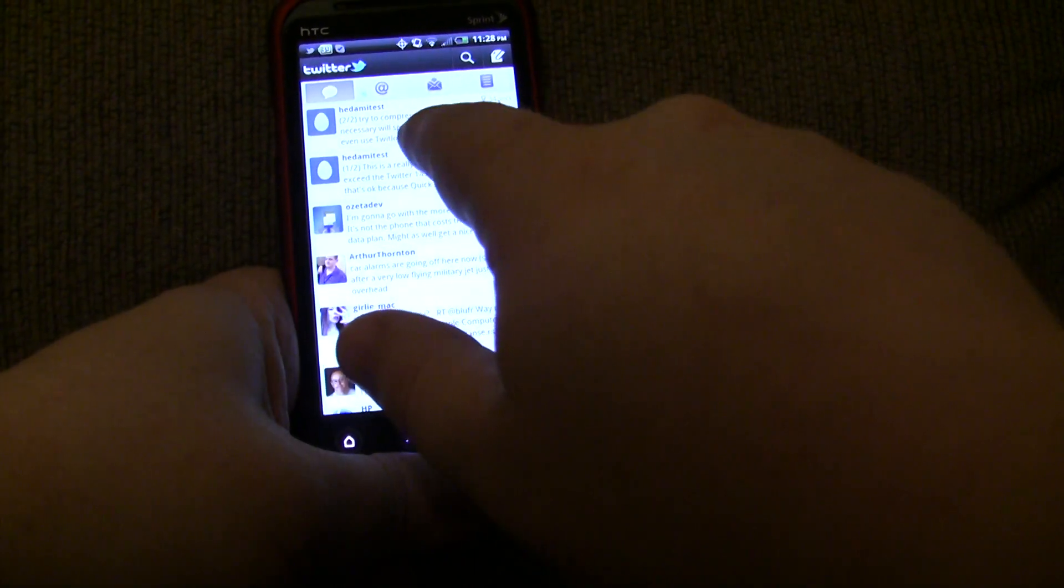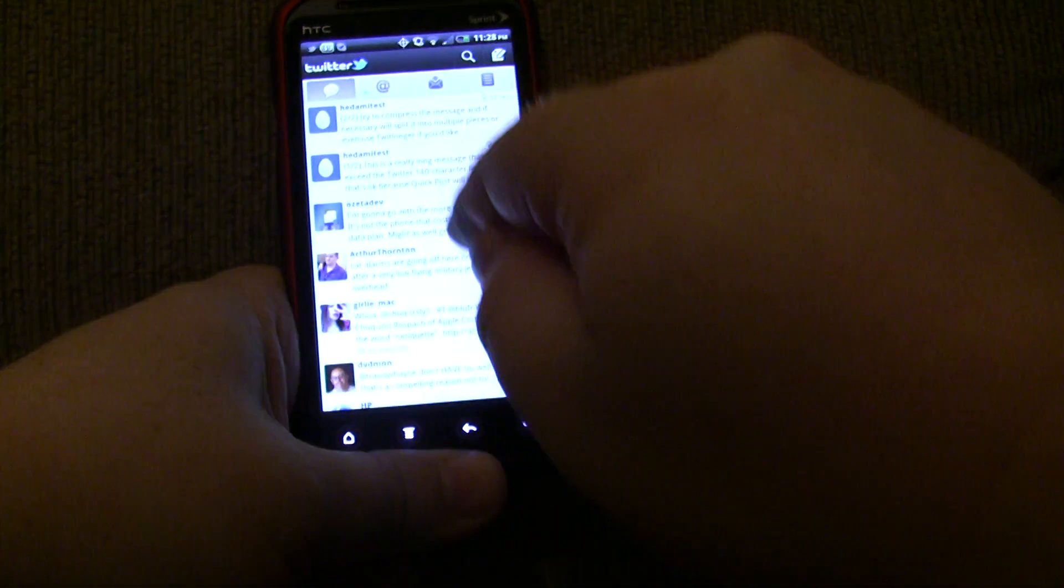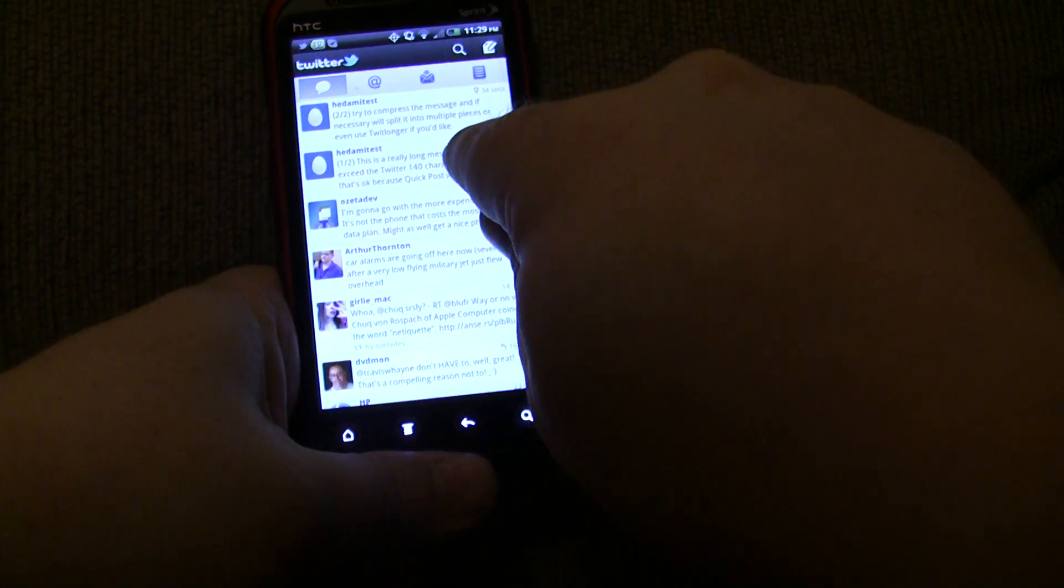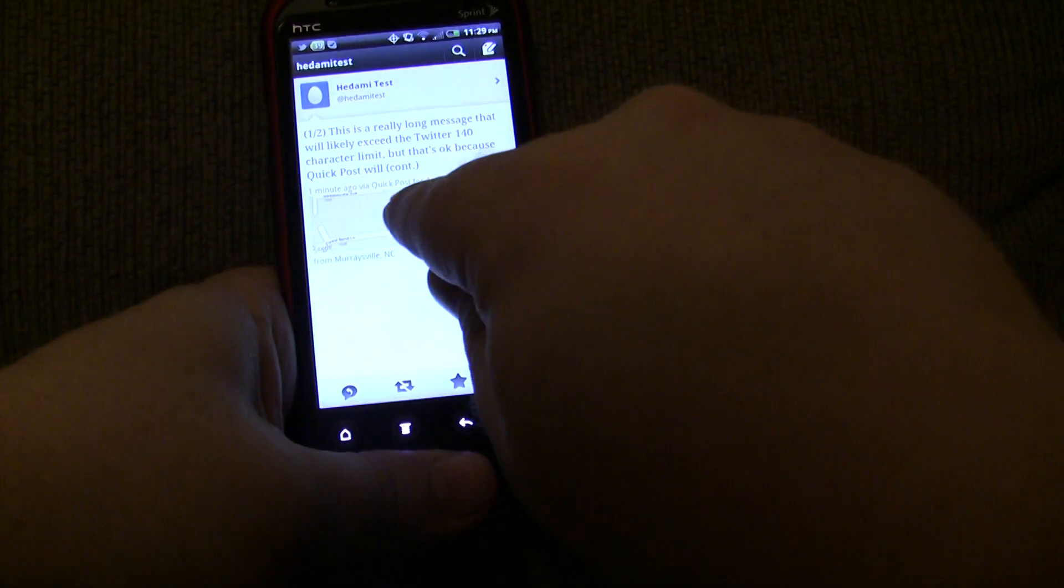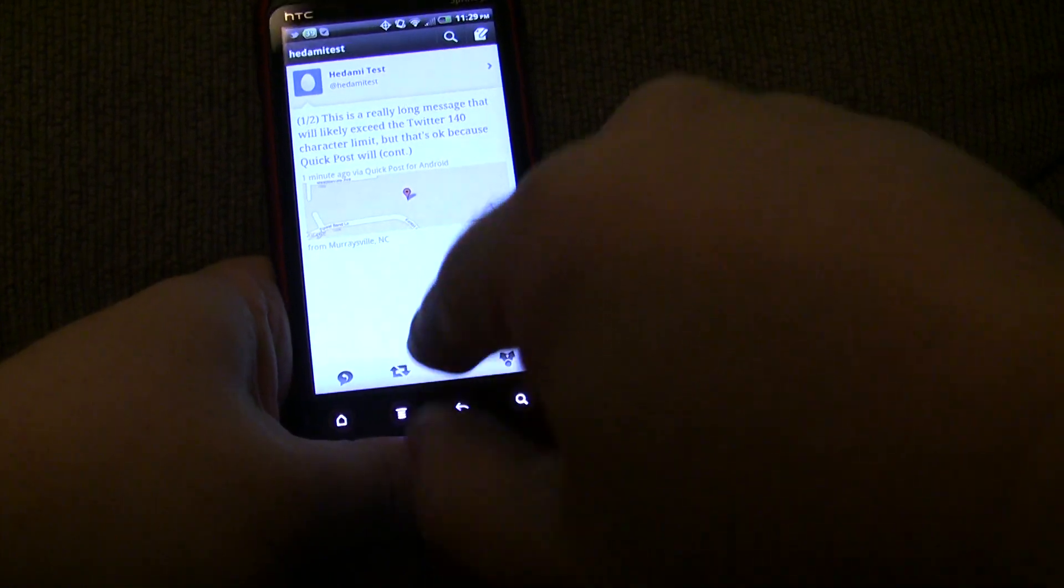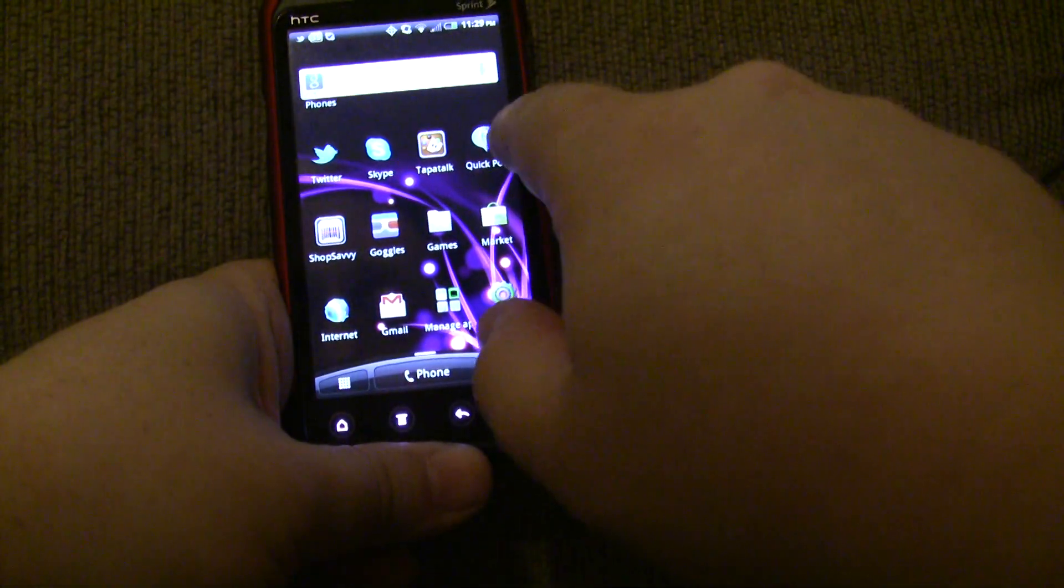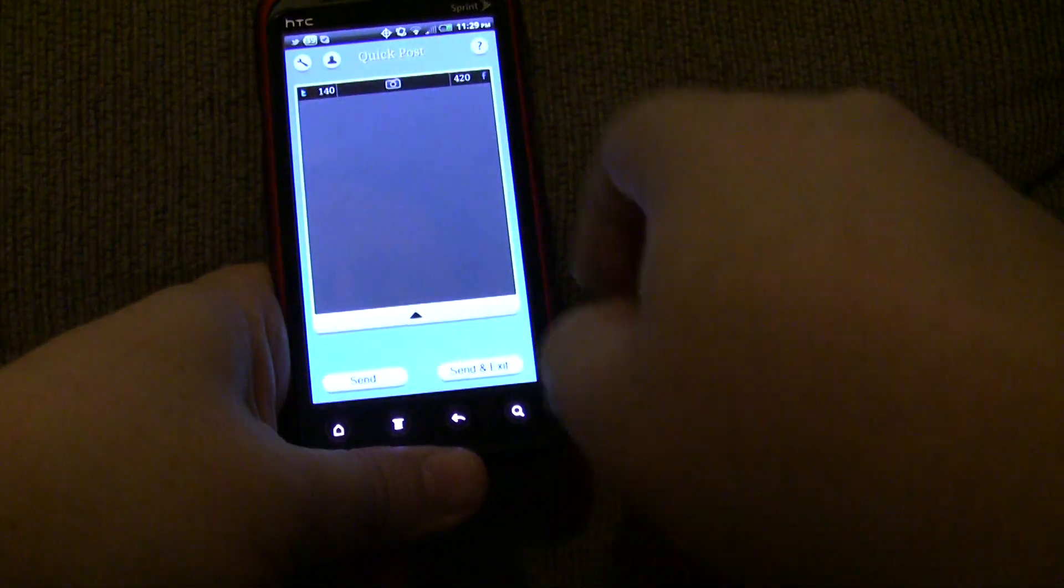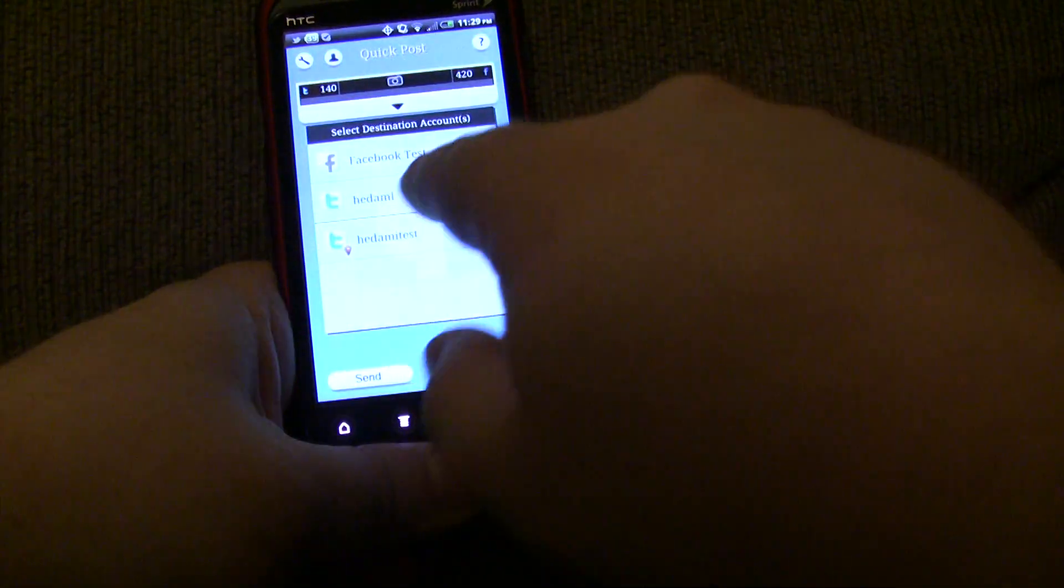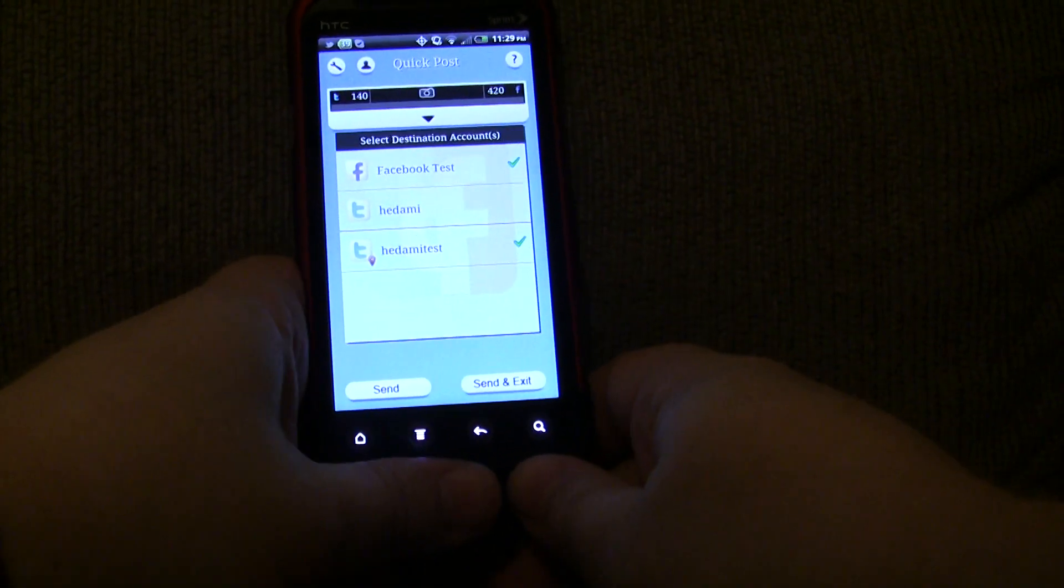If we would have gone over the max split messages, it would have just posted one message with TwitLonger. And you'll notice that there's a location on here. And there's my location. And incidentally, I don't have Facebook on here right now. But incidentally, it also got sent to Facebook simultaneously. So, that's the other advantage of QuickPost.